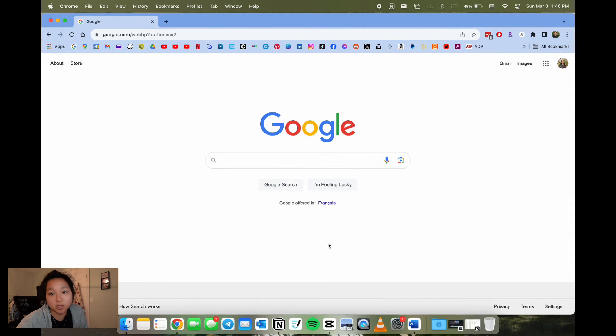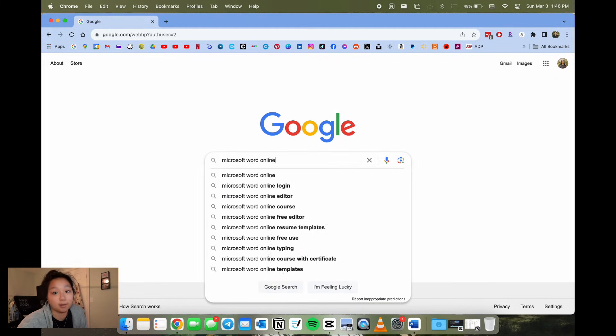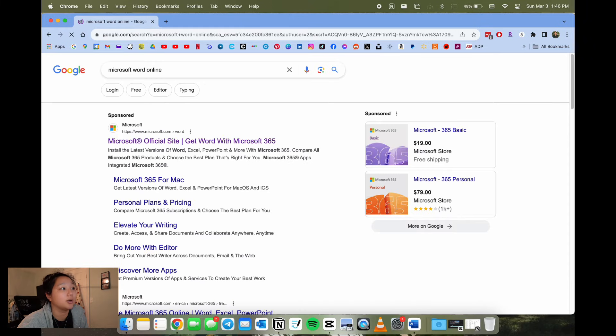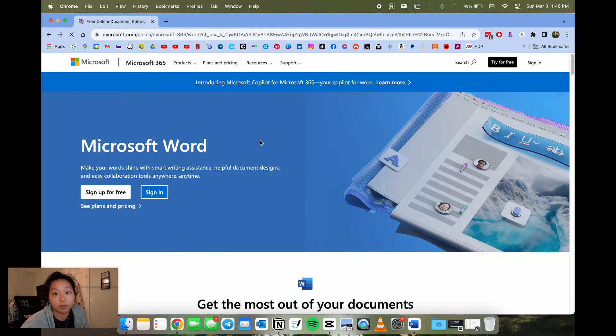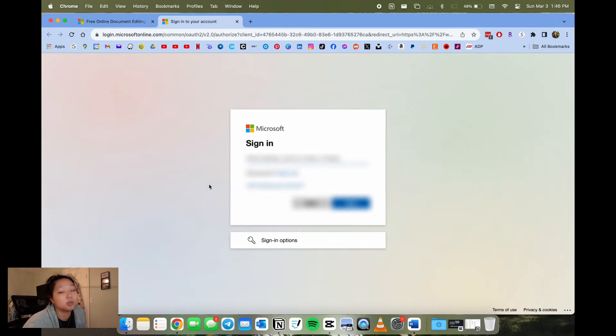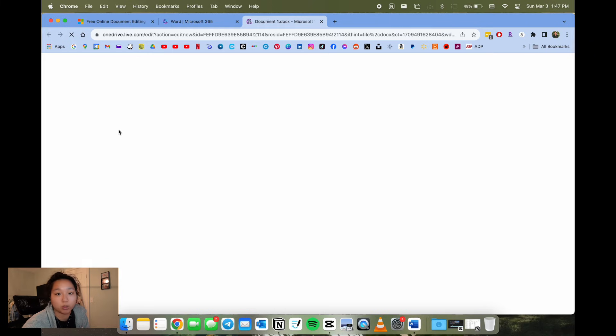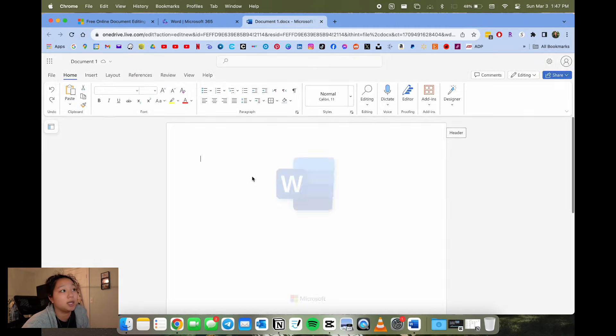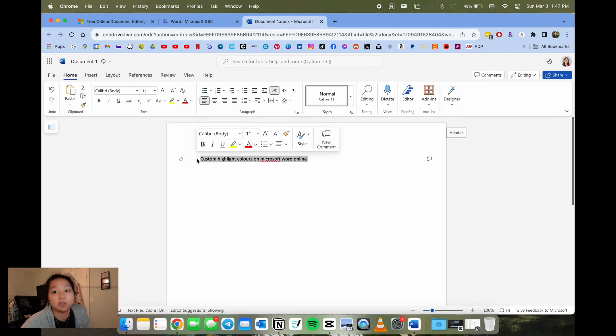The last option for custom highlighting is Microsoft Word online. You'll type in Microsoft Word online into your browser of your choice. Once you sign into Microsoft, you'll open a new document and then type whatever text that you want to type and highlight.